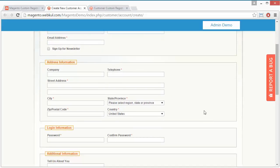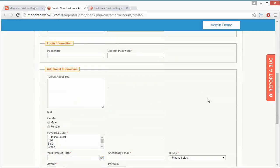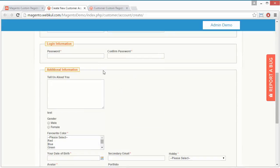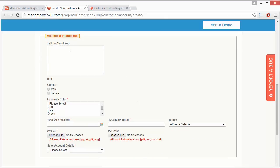Then address information, login information, and the additional information which is created by the admin. This is a text field here where customers can write anything about themselves.